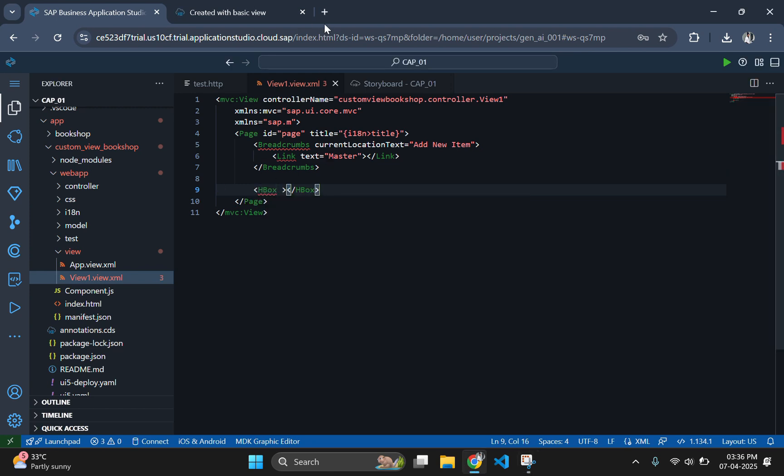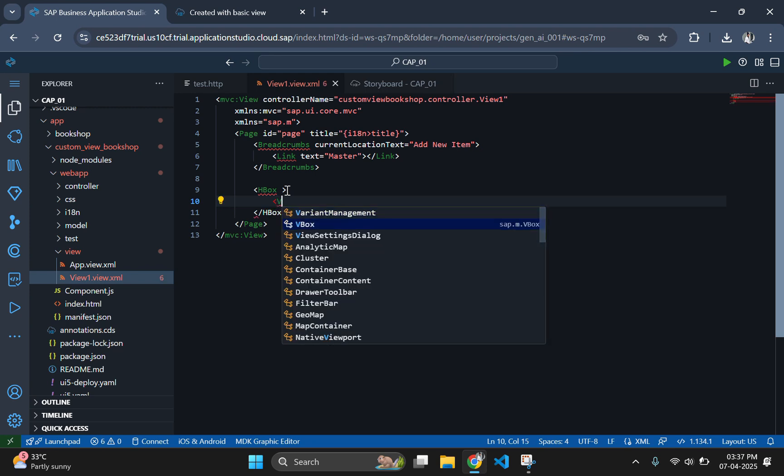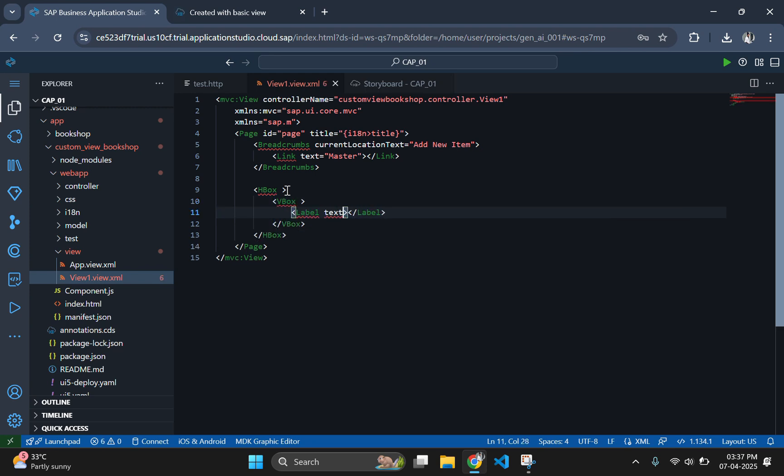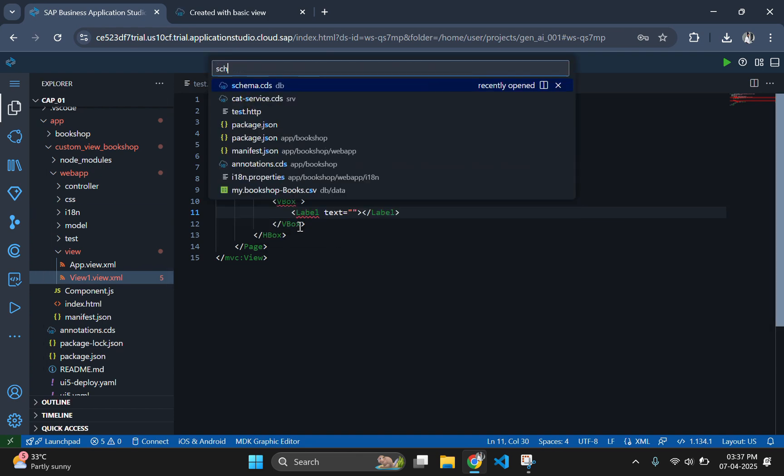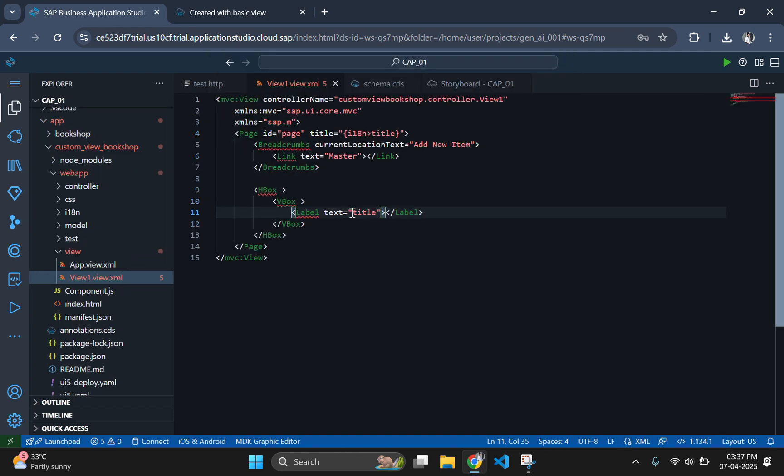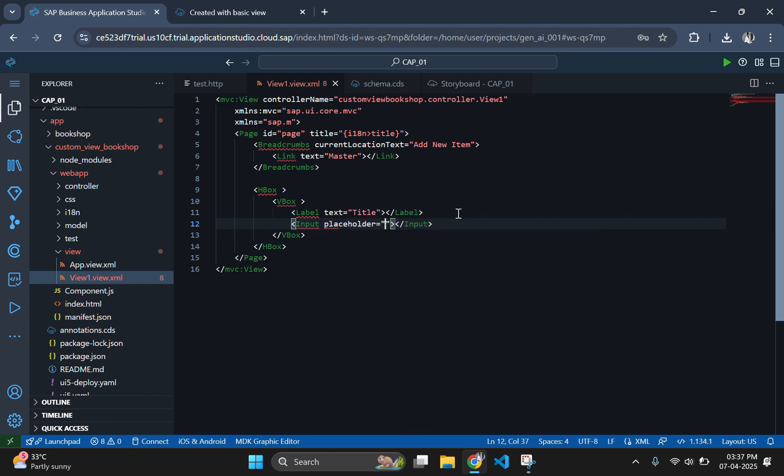For a structured output, let's use HBox and VBox tags. Each VBox groups a label with its corresponding input field ensuring a structured and readable output. I have already explained how to use labels and input tags within HBox and VBox in previous Fiori series.